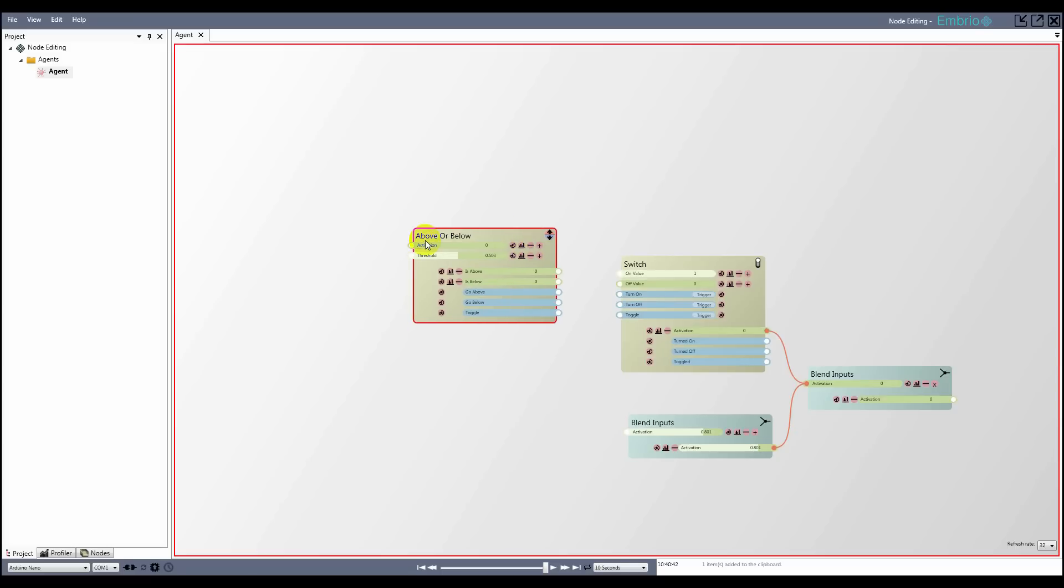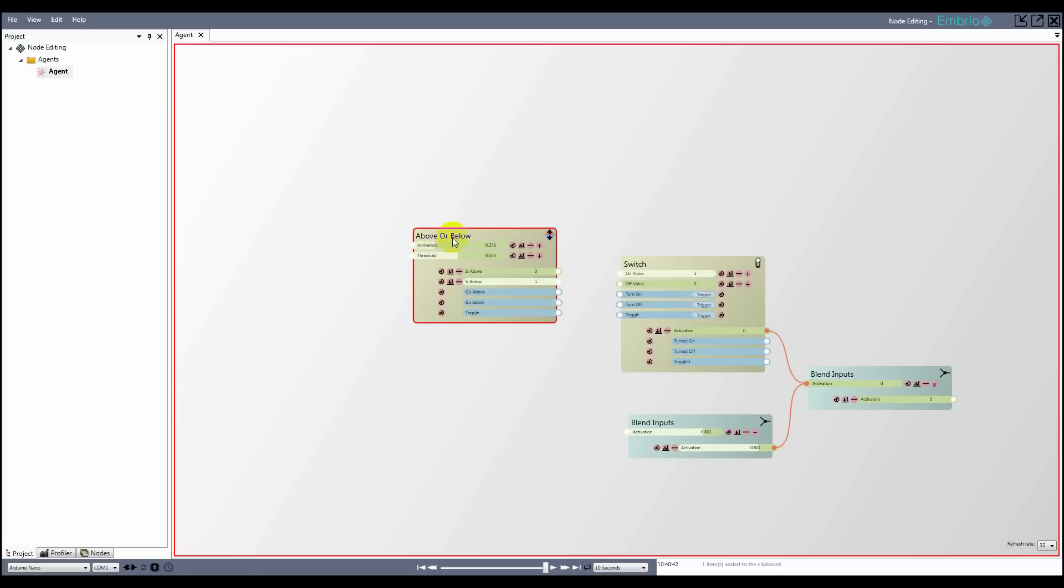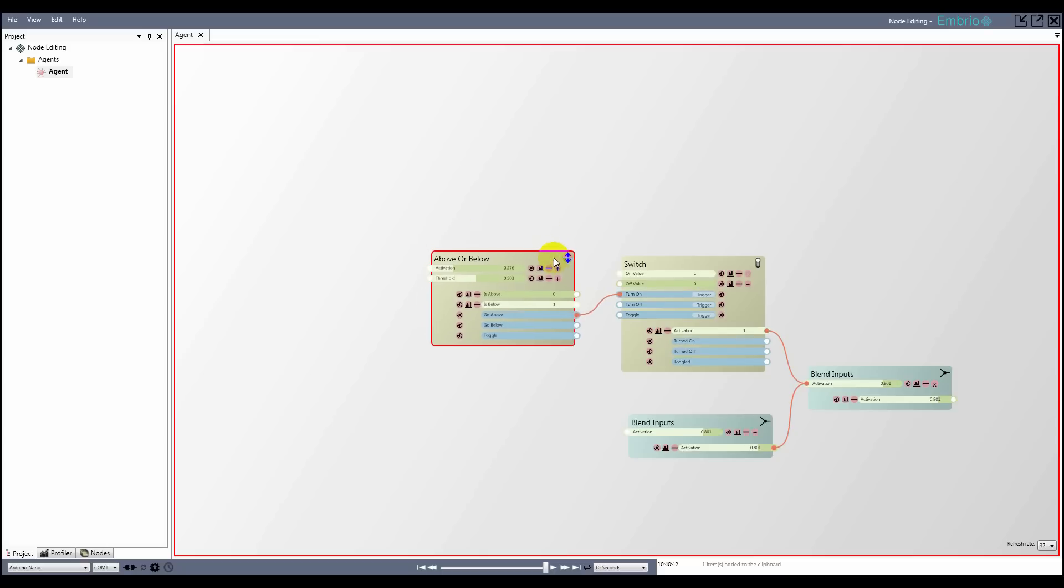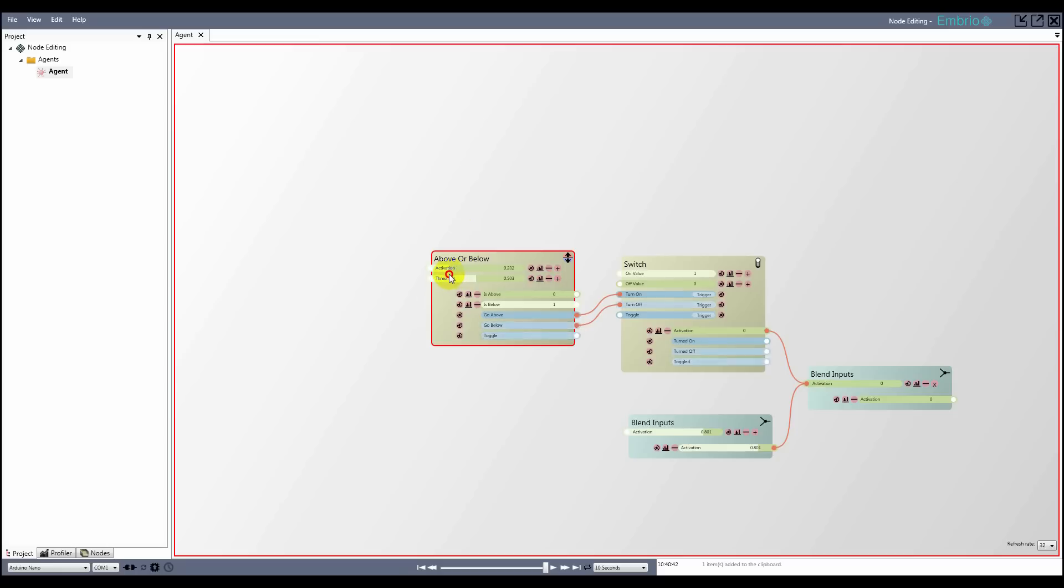For example, on the above or below node, an output trigger fires whenever the input activation goes above or below the threshold value, and the toggle trigger fires when either happens. Connect a trigger by dragging from an output trigger to an input trigger. By moving the input activation on the above or below node, I can turn the switch on and off.